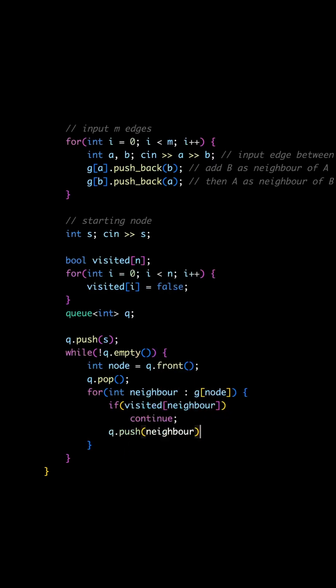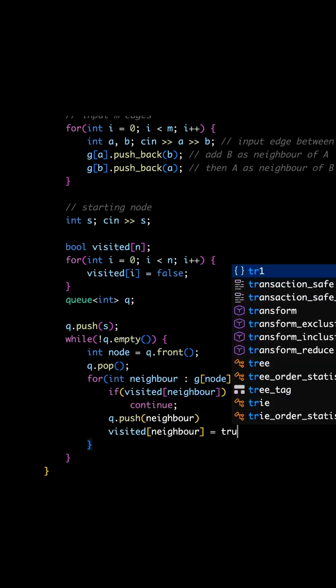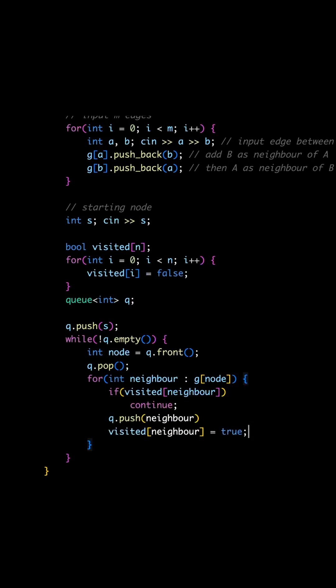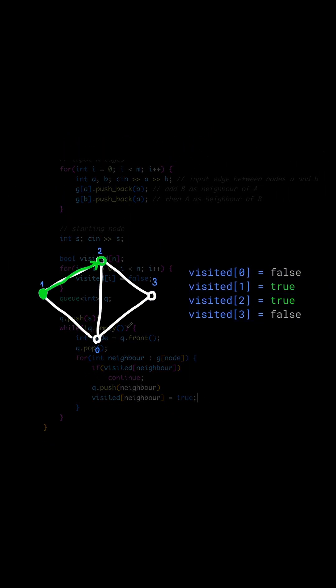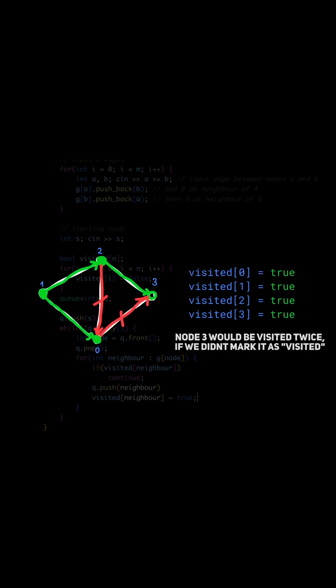What we also want to do is mark this neighbor as visited. Even though we didn't visit this node yet, we want to prevent adding it to the queue twice. For example, here.